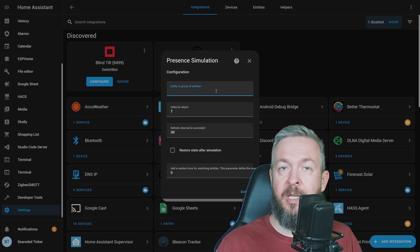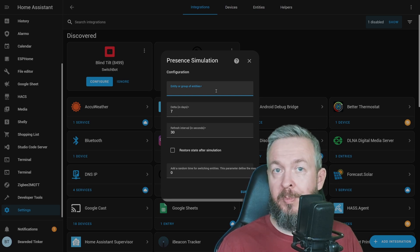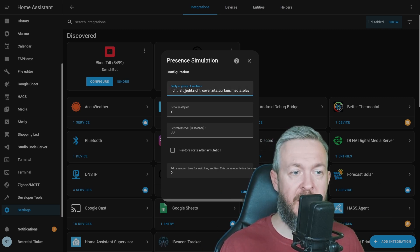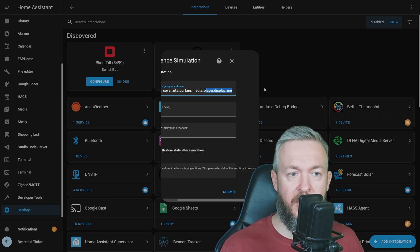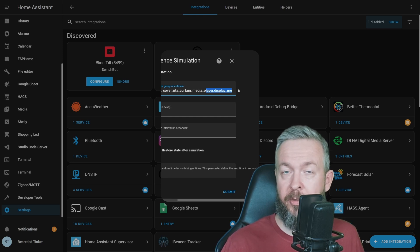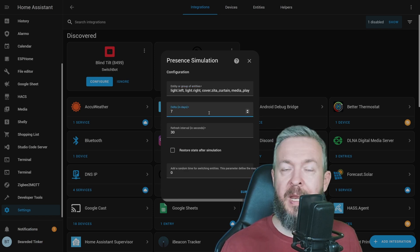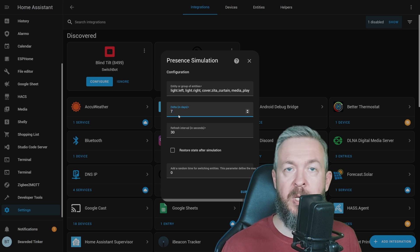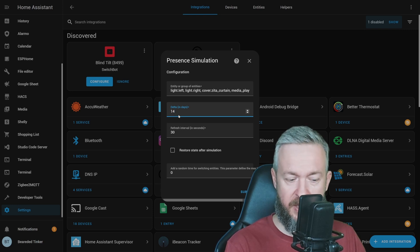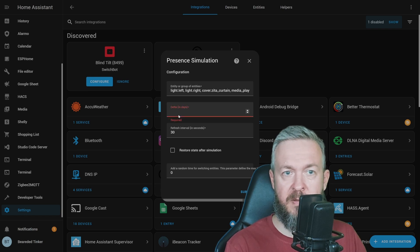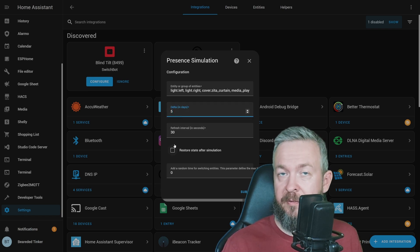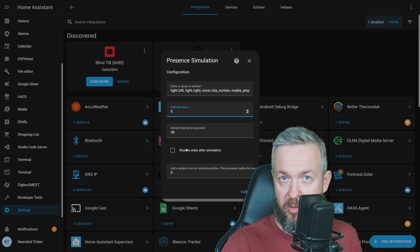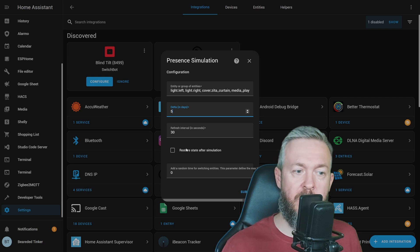Here you can specify all the entities you want to be used in this presence simulation. For the purpose of this video, I have added left light, right light, cover which is a curtain, and a media player in one of the rooms. There's also one additional way I'll show you later on how you can control your lights. We can create a fake group that would be used just for this presence simulation. Next, you need to specify delta in days. We know our history database has the last 14 days, so we can specify 10, 12, or even 14 days. Refresh interval should be left alone. It's not advised to reduce this under 30 seconds because it will put additional strain on the system.